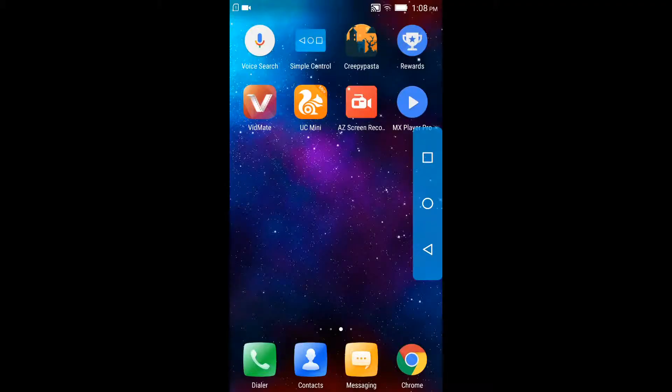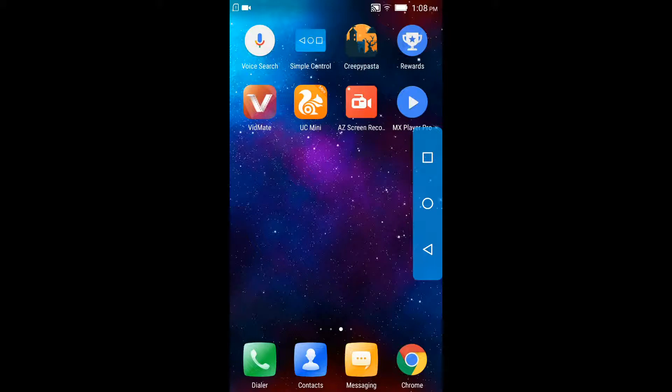What's up guys and welcome back to my channel. Today I'm going to show you how you can record your screen of your smartphone, basically Android. So without wasting any time, let's get started. The first thing